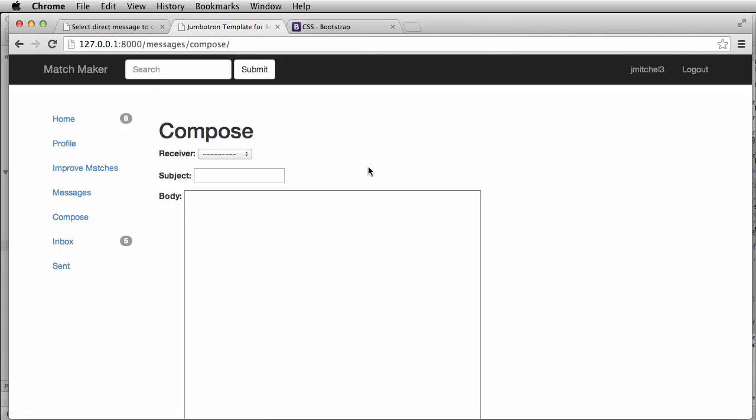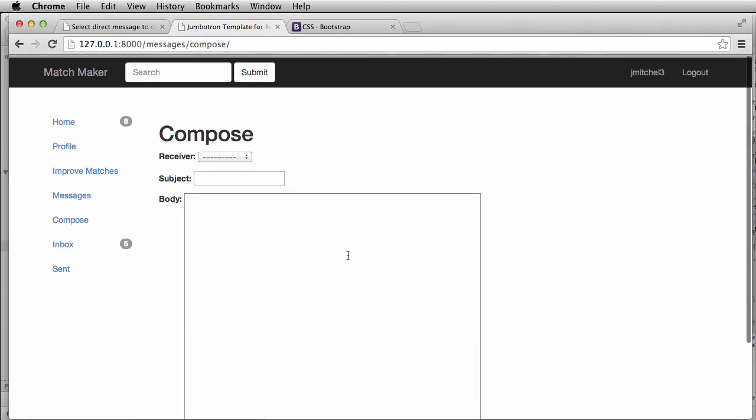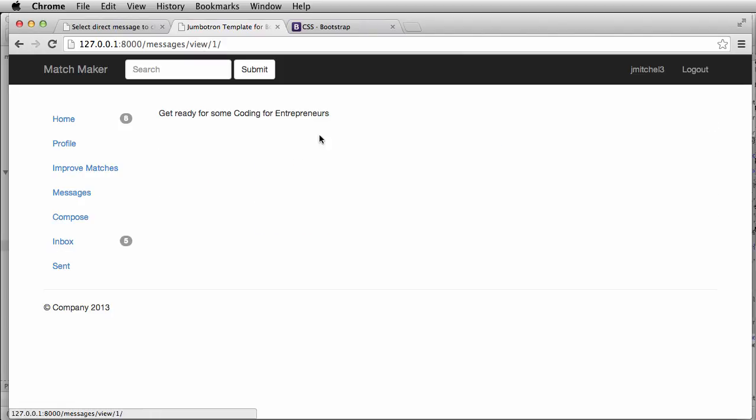So in the next one, we will clean this up again and then also add into our inbox maybe the ability to reply to a message. Okay. So we'll see you then.